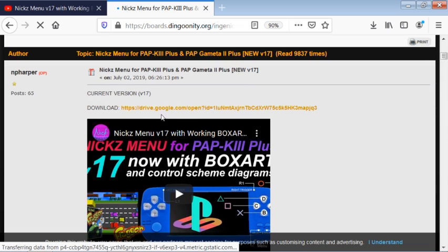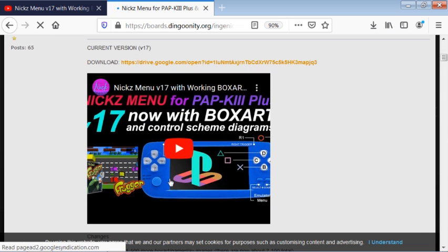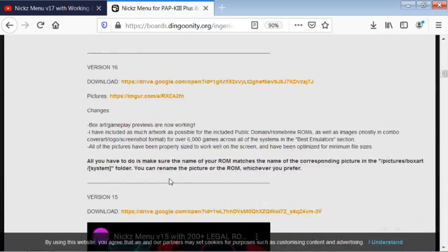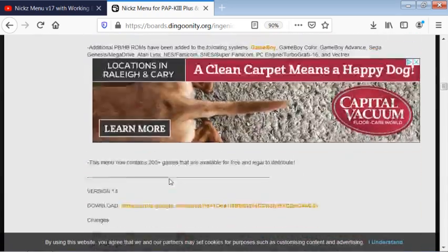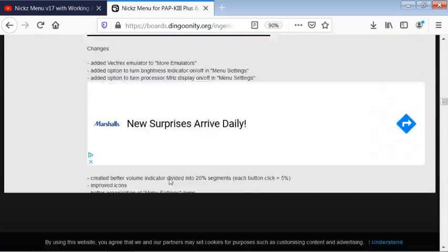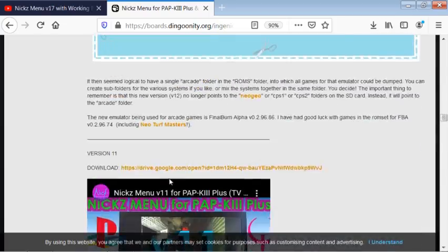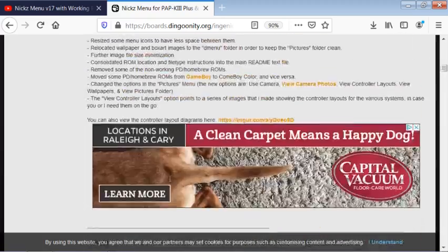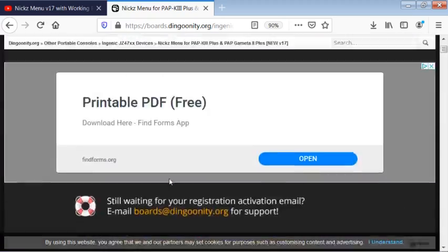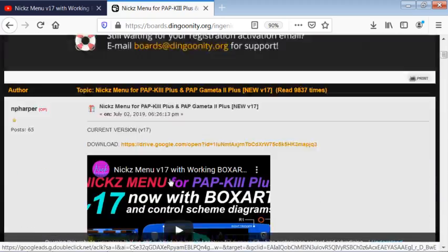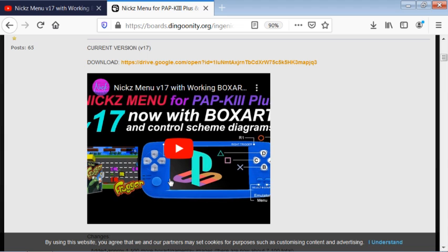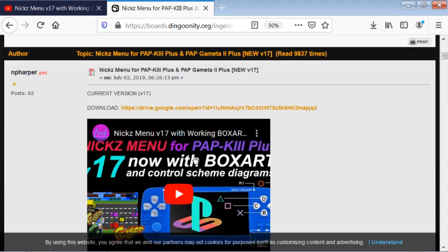You can see that video that I just showed you on YouTube, and then you can kind of go through and see some of the older ones and read the comments. If you're on dingoonity, if you're registered with the site, please just send him a comment. Let him know that you appreciate what he's doing. I know I certainly do, and the community does as well. So let's go to the download here.